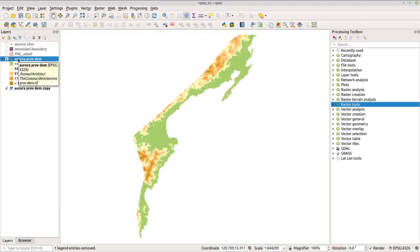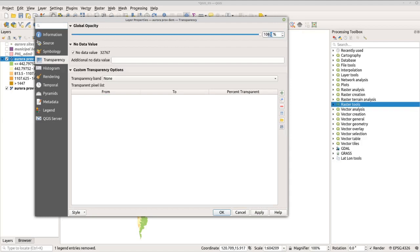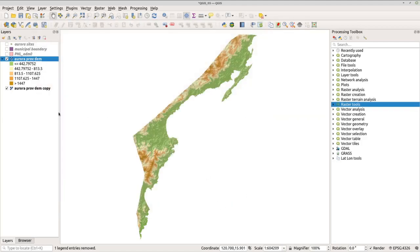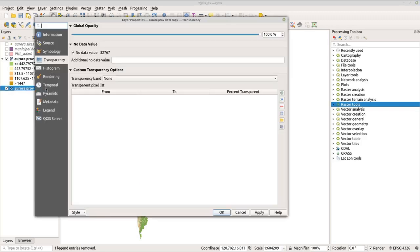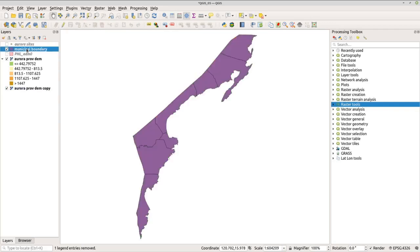Now let's adjust the transparency of these layers so that the hillshade will reflect through. Go to transparency and change the global opacity to 78. Click apply and OK. Adjust the hillshade transparency to 78 as well. Click apply and OK. Now let's customize the municipal boundary — check that layer and go to properties.